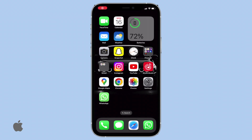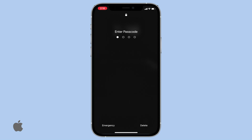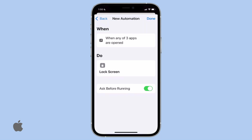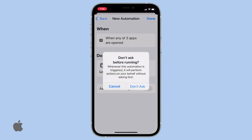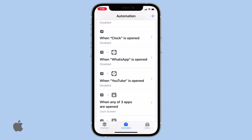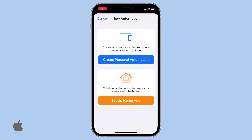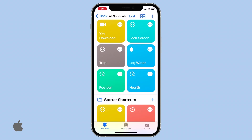Welcome back to this video. Today, I will show how to lock individual apps on your iPhone without relying on third-party applications. Instead, we'll achieve this by configuring a simple automation using the Shortcuts app on your iPhone. So, let's dive right in.